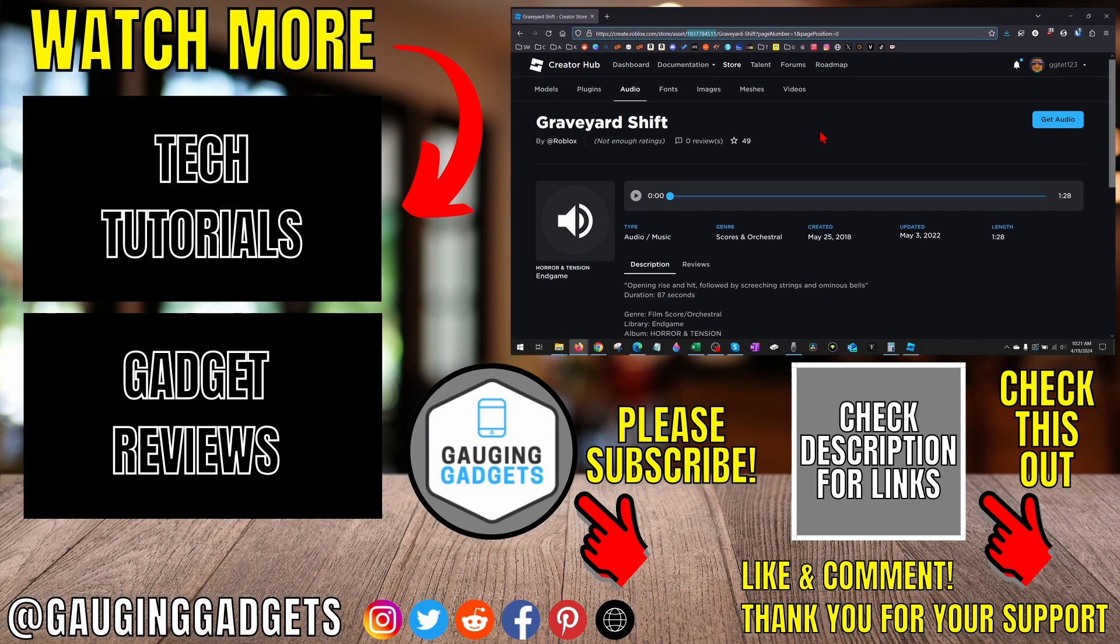If this video helped you, give it a thumbs up and please consider subscribing to my channel, Gauging Gadgets, for more gadget reviews and tech tutorials. Thank you so much for watching.